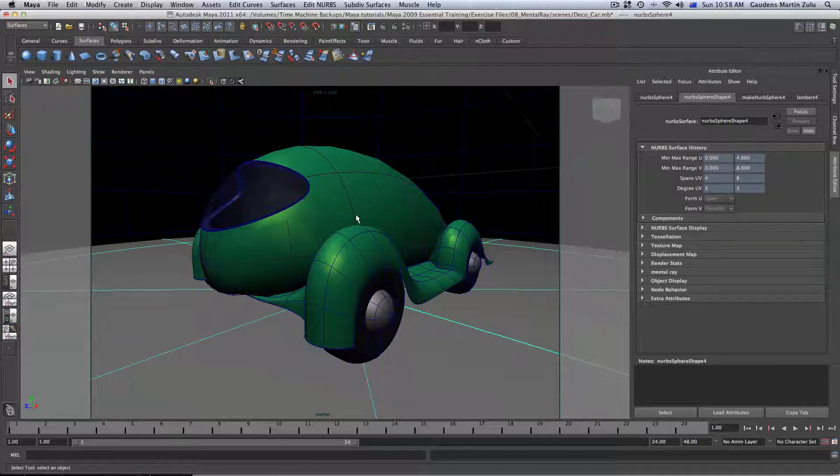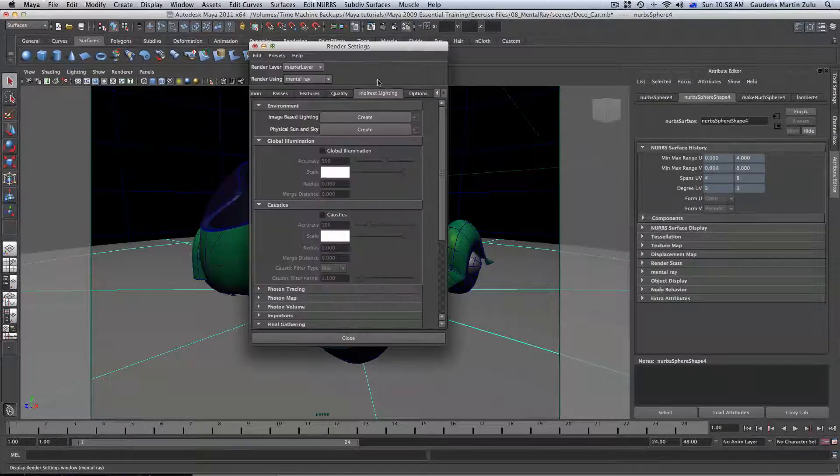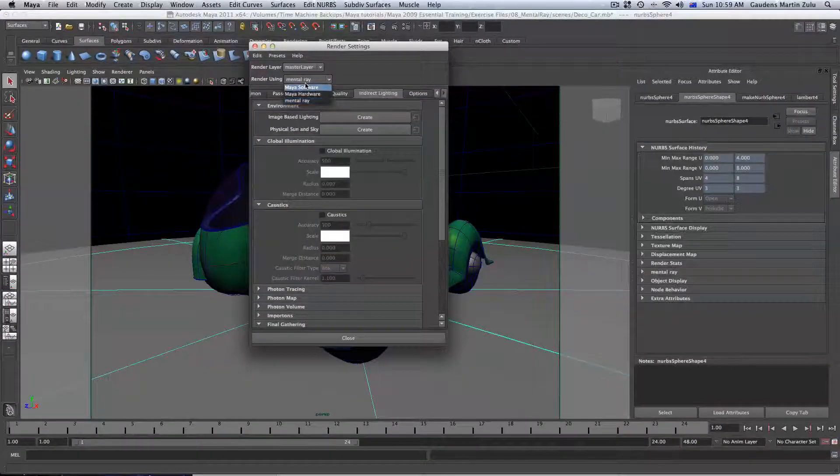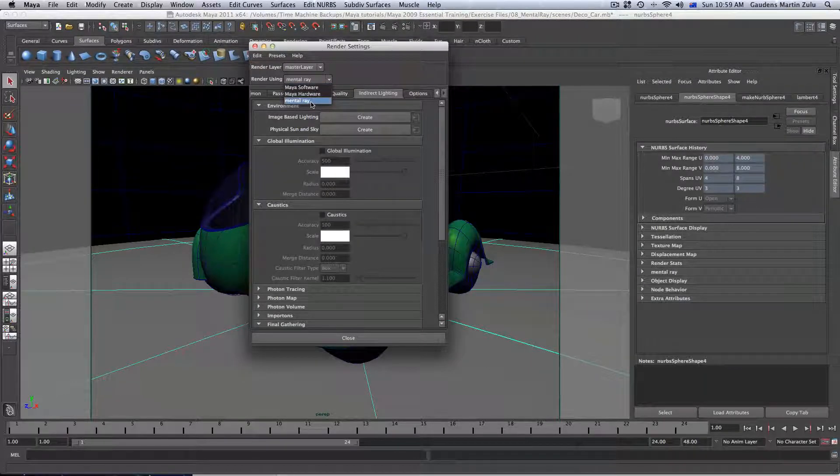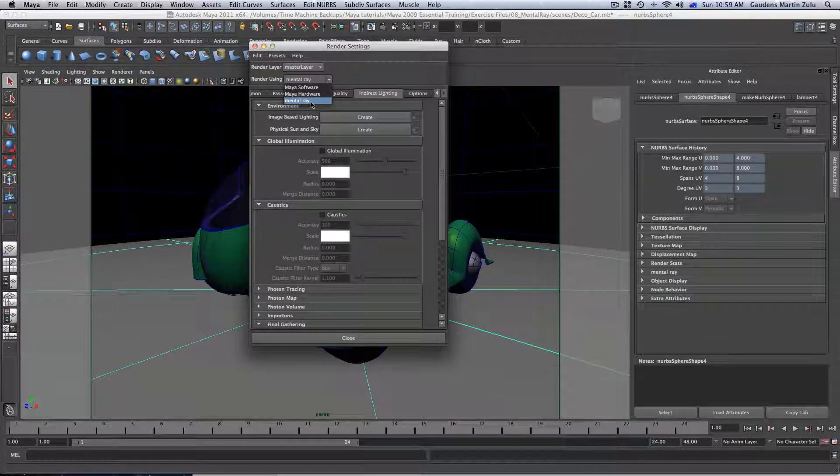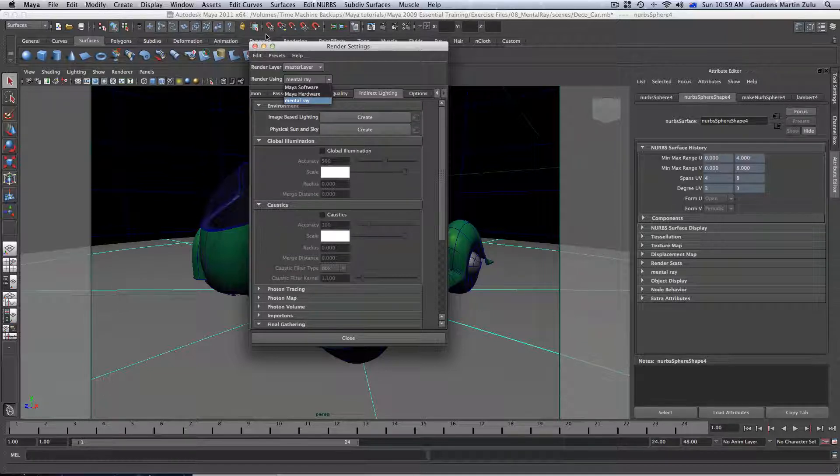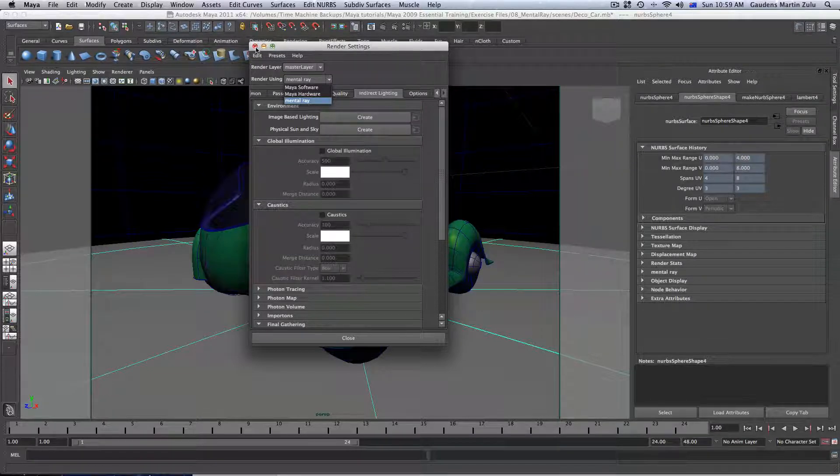Now, let's just go to Settings. In Settings, when you go to Render Using, you must have Mental Ray Renderer loaded. And if you don't have Mental Ray Renderer loaded, don't worry because I'm going to show you how to do it.